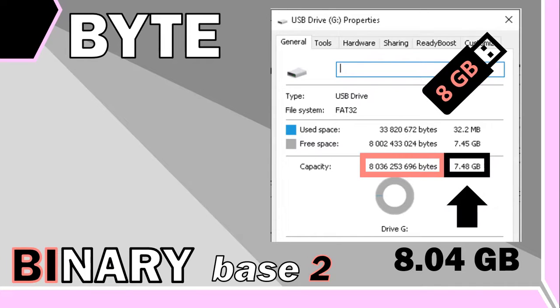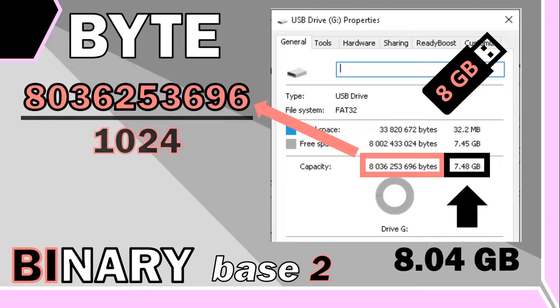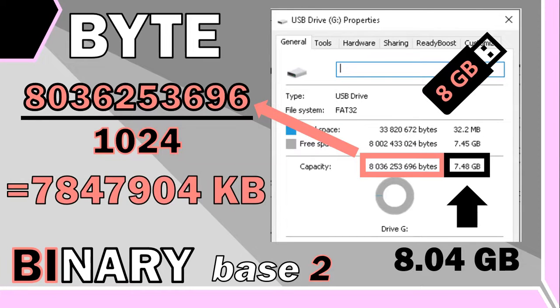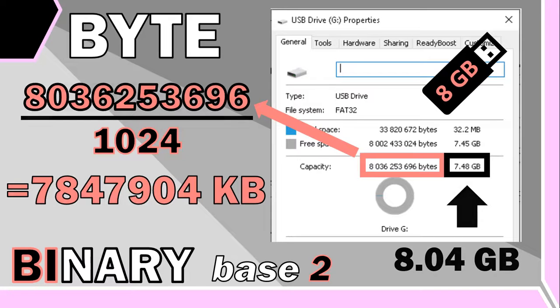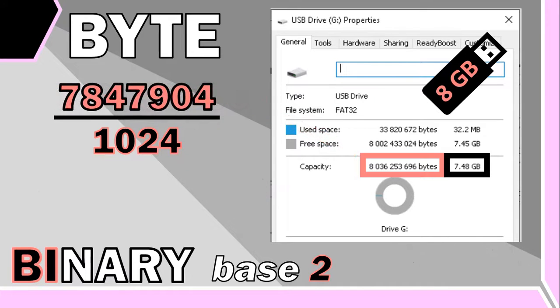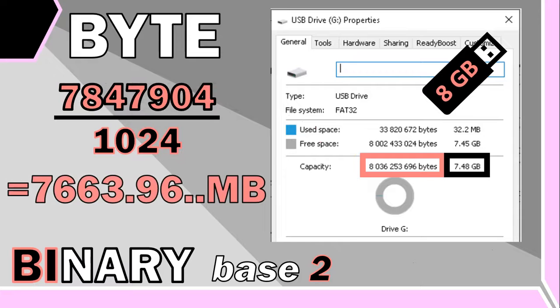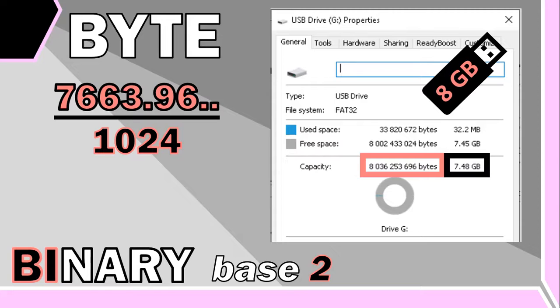But here it says it's actually 7.48 gigabytes. So let's take the actual number of bytes and divide it by 1024, which is now going to equal 7,847,904 kilobytes. Now if we divide that number by another 1024, then we're going to get 7,663 megabytes with some extra decimals. And then if we divide that by another 1024, we're going to get 7.48 gigabytes, which is where this number comes from.